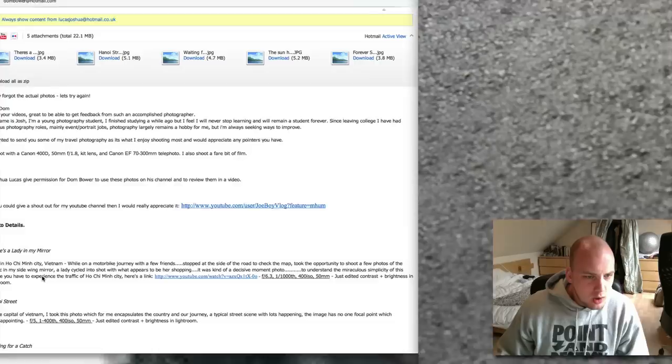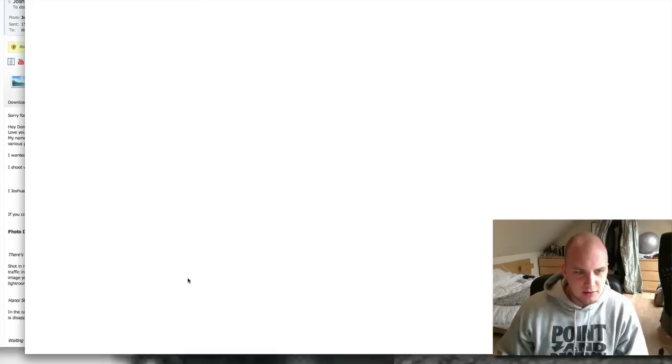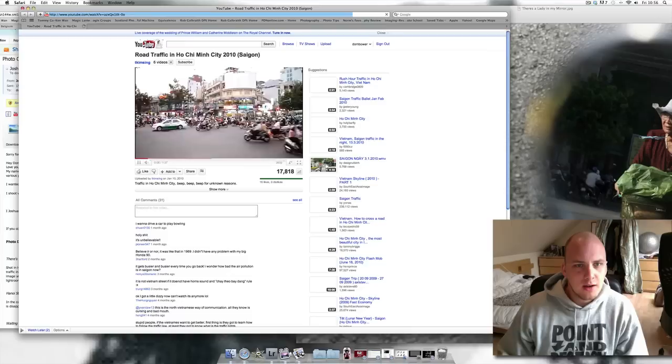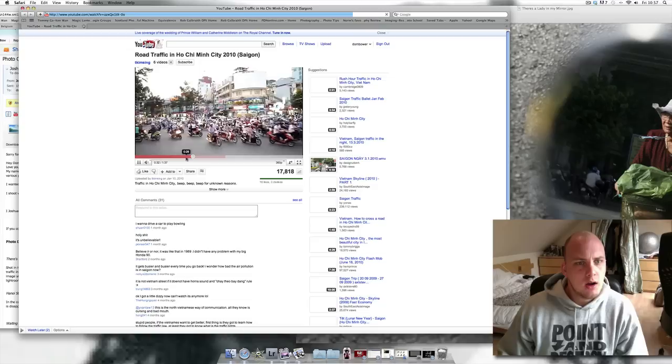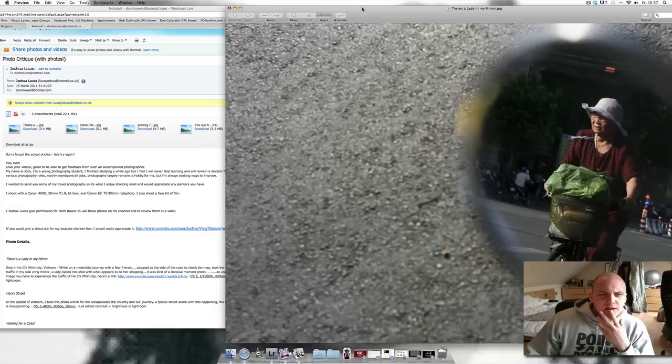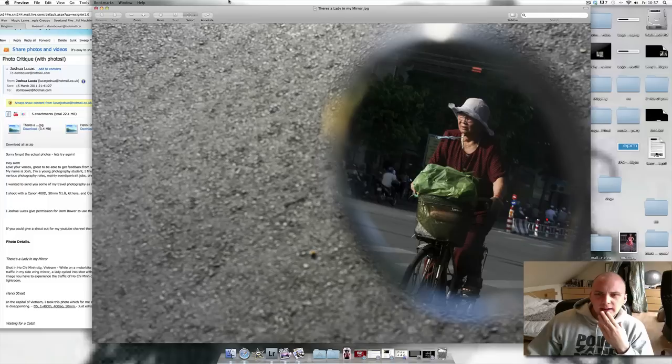Okay, and you've given us a little quote here. To understand the miraculous simplicity of this image, you have to experience the traffic in Ho Chi Minh City. Here's a link. Okay, let's have a look at this. Okay, brilliant. You're giving me links to videos. Okay, brilliant. Oh my god. I see what you mean. Ah. Okay, I concur. Miraculous simplicity. Okay, okay. Again, I'll put that on a link to somebody on the video. Cool. Okay. Yes. Very good. Well done. Well done.